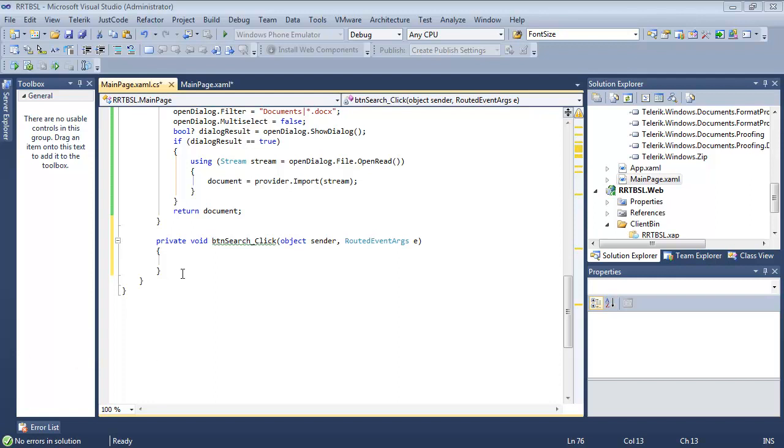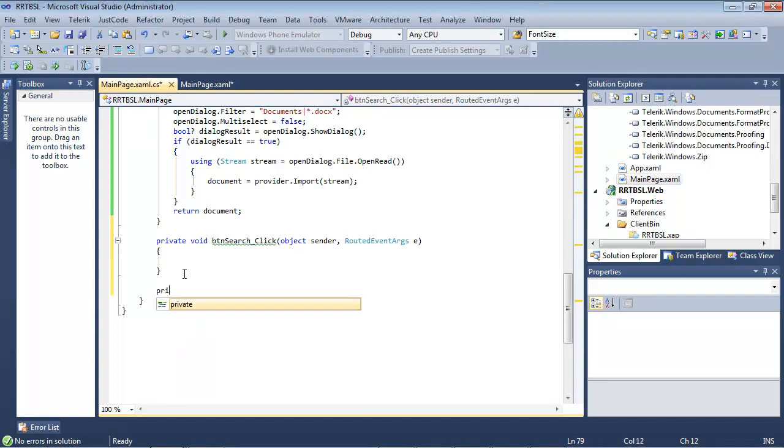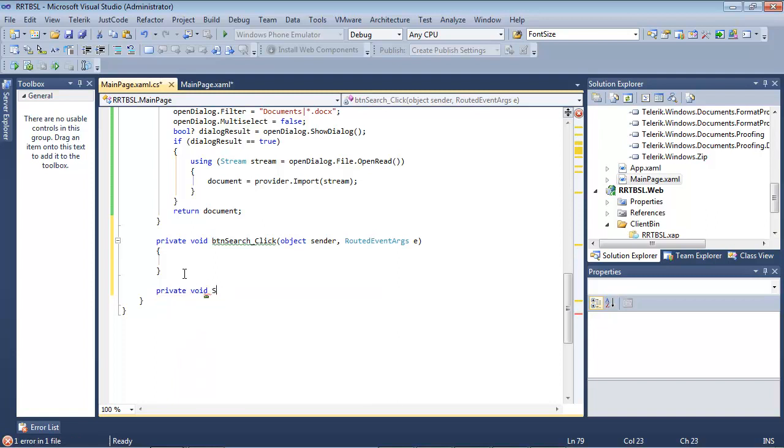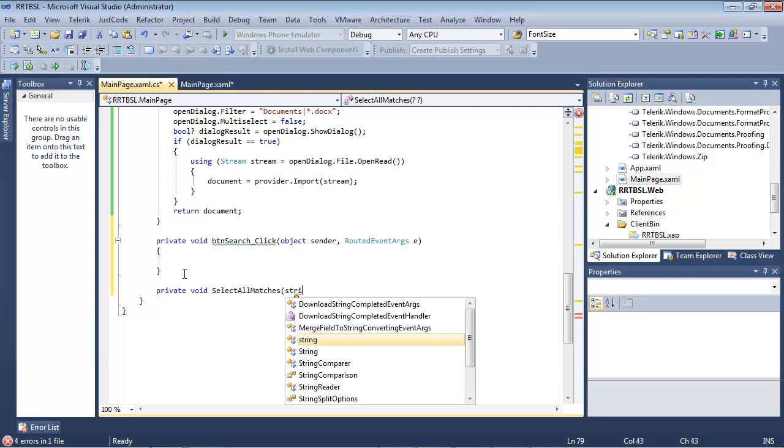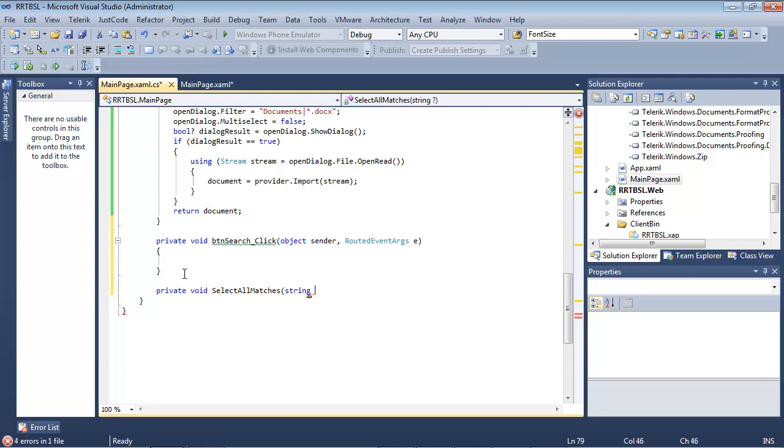The first thing that I'm going to do here is I'm actually going to create a method. We're going to go private void and we're going to go select all matches.